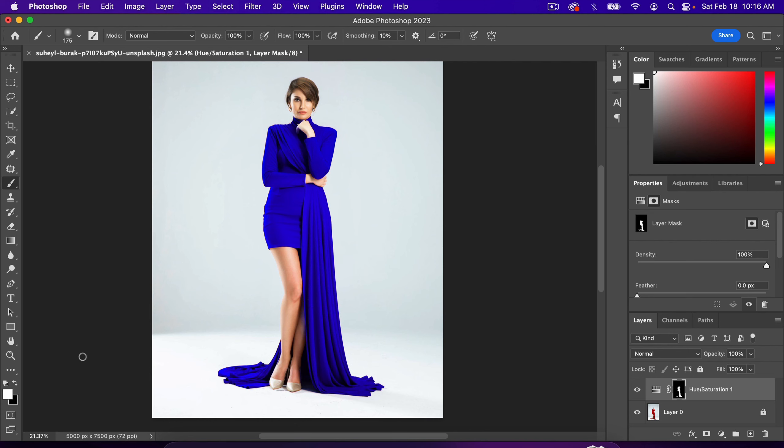If you had a spot that changed that you didn't want changed, you could use black as the foreground, and it would remove the mask. When white is the foreground, it paints on. When black is the foreground, it removes.